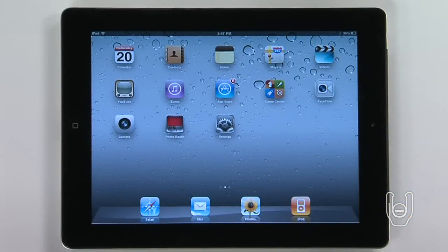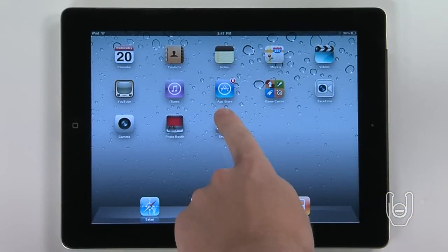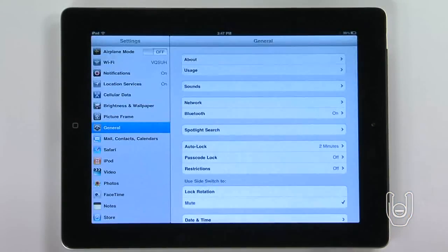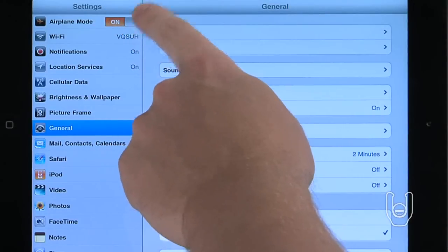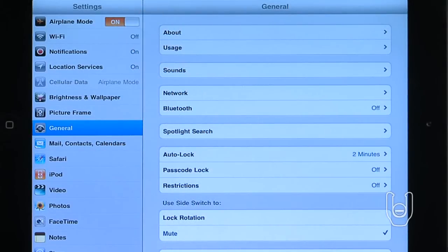To put your iPad in airplane mode, tap the settings icon and then turn airplane mode on.